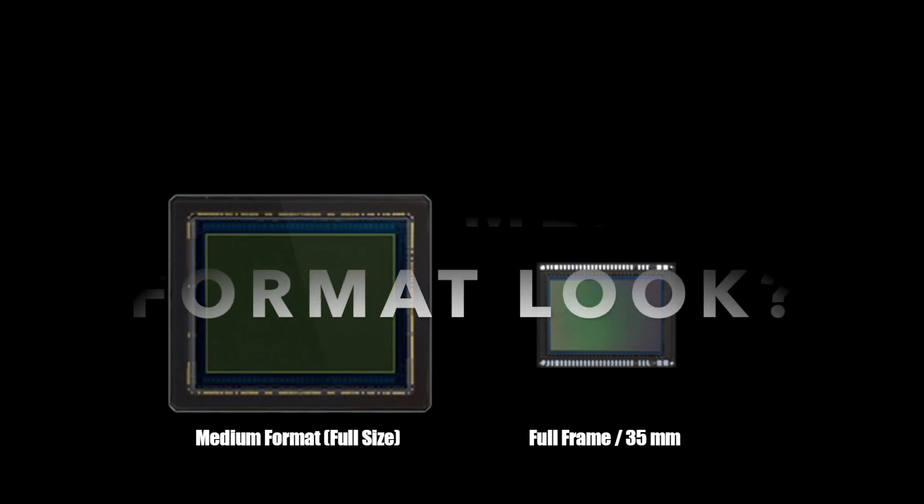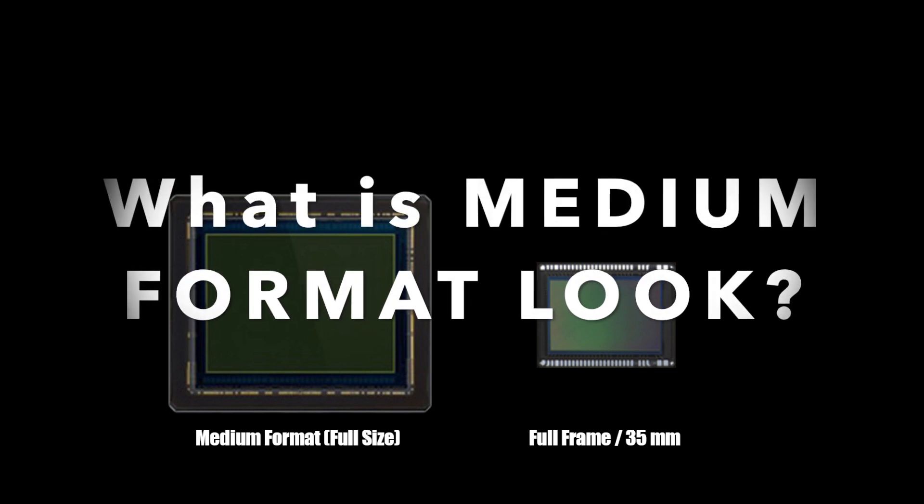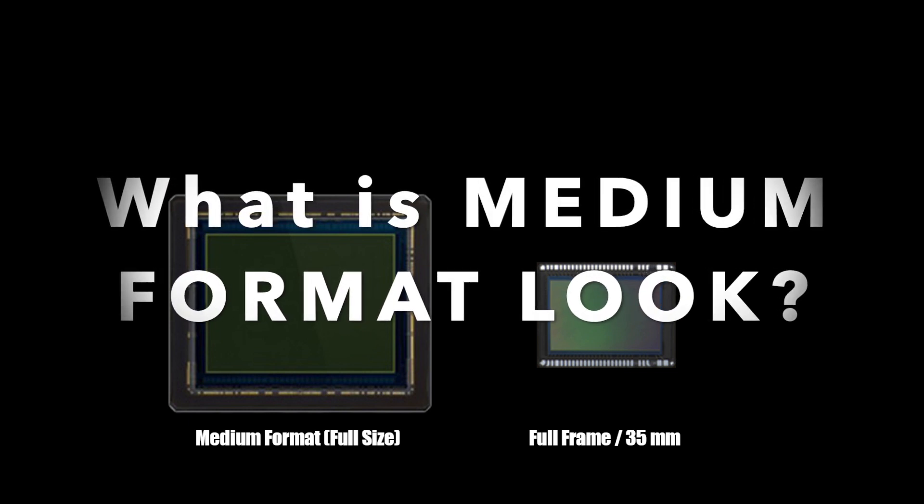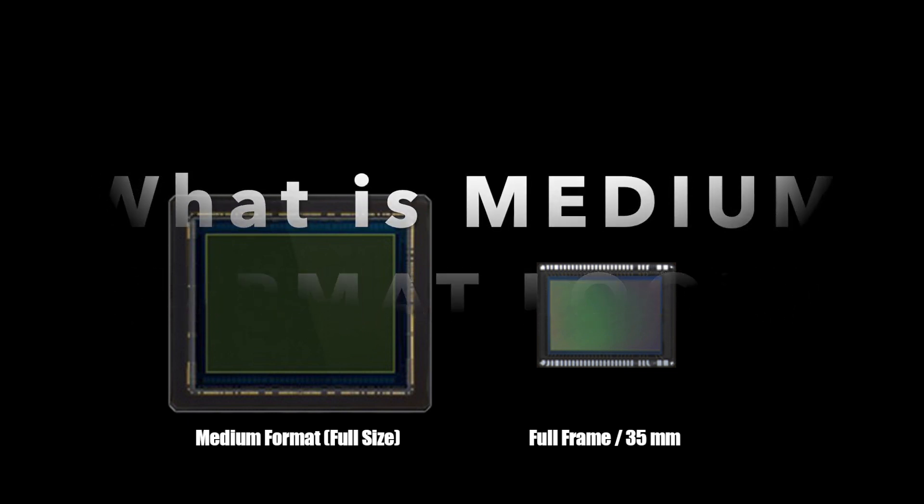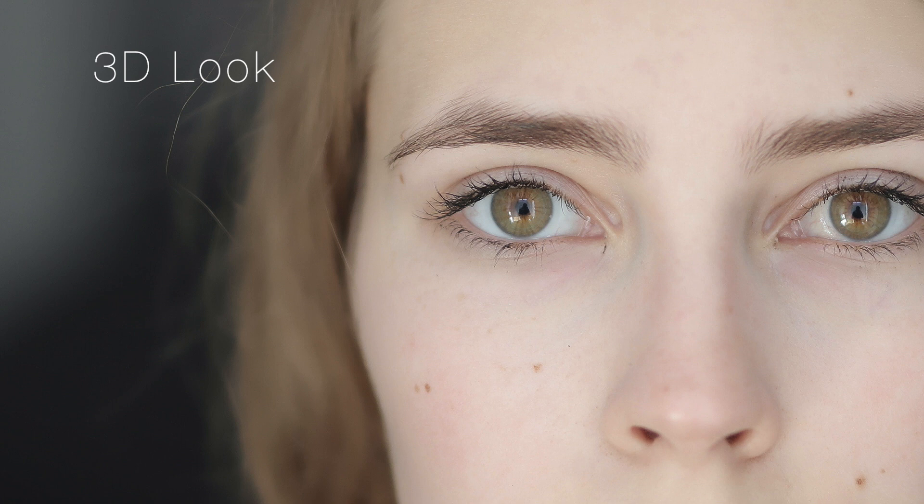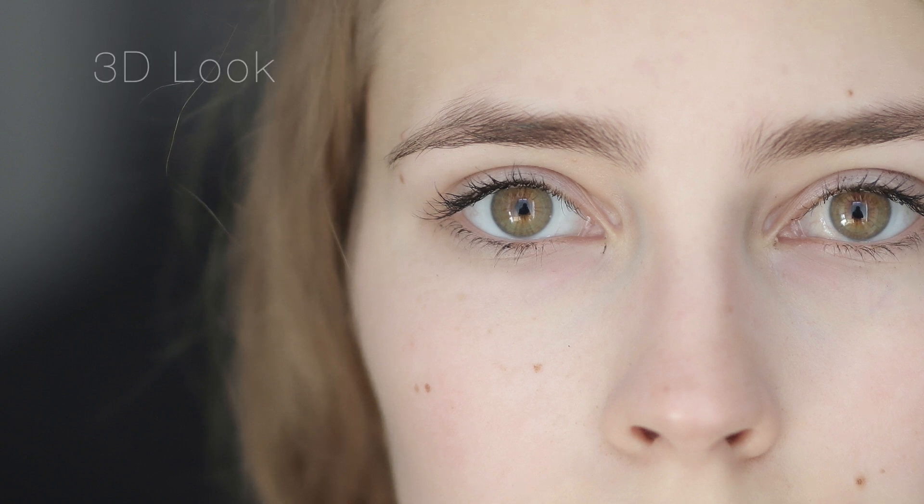Now, what exactly is this so called 3 dimensional medium format look? So megapixels and sensor size aside, it's often easy to detect some medium format images even on the internet because of the way the transition between the in and out of focus area is rendered.